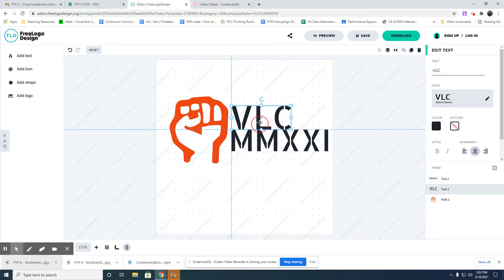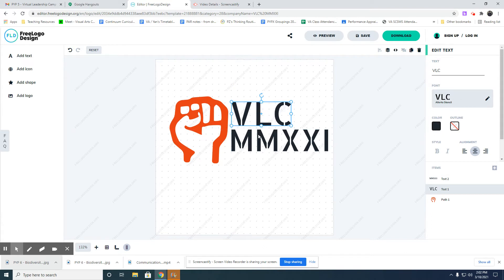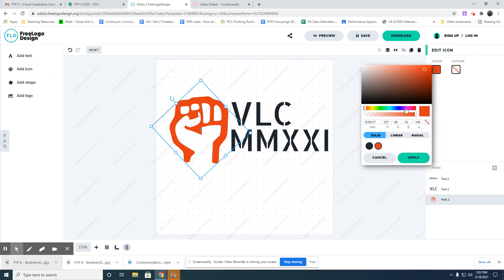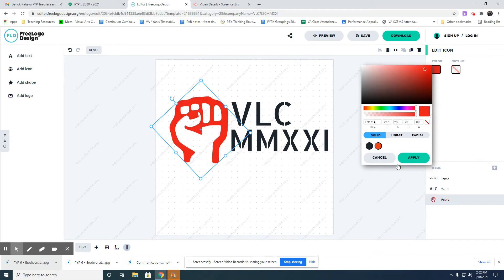You can change the color of the palm here. You can actually change it into something like that. I like red, so I'll just leave it red.